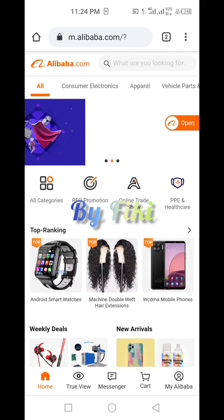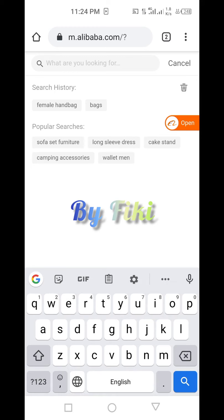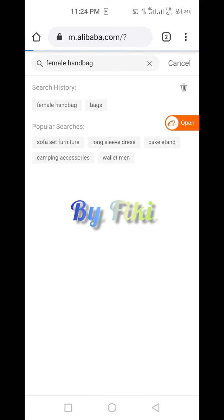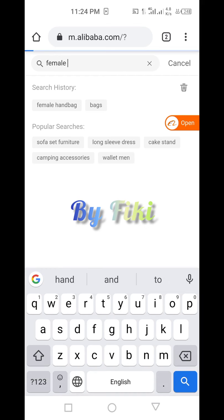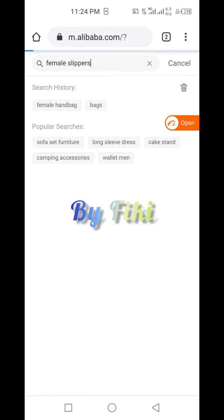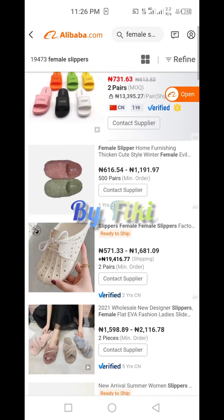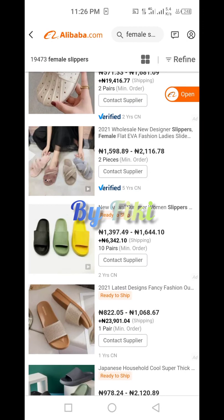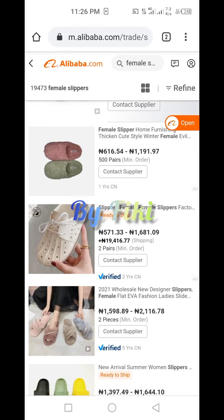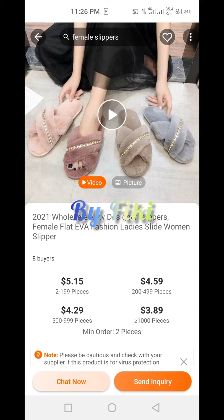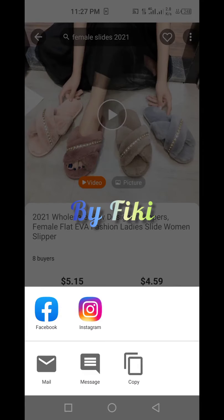Here on the website, let's search for 'female sleepers'. You can see it actually brought different varieties of female sleepers. Let's use this verified seller — you can see this seller has buyers for this specific product. So how do you copy or share the product link here? It's also done by clicking 'Share' and then 'Copy'.